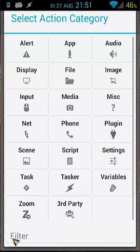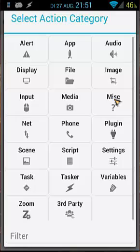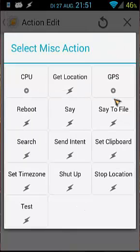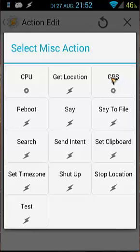So where can you find GPS? You go back, you can use a filter at the bottom. GPS is in MISC. So when you click on that, you will find get location and GPS. That's not so logic for me. So this time I'm gonna talk about Secure Settings.